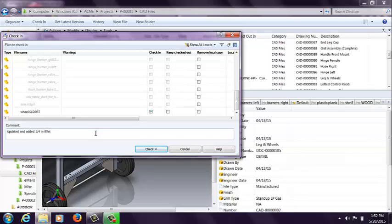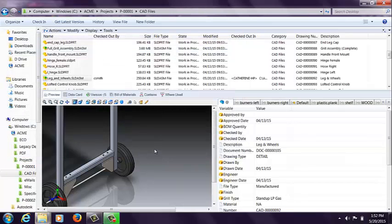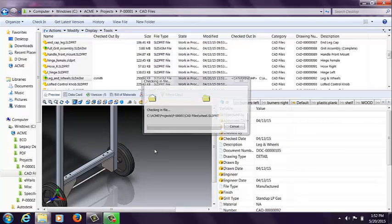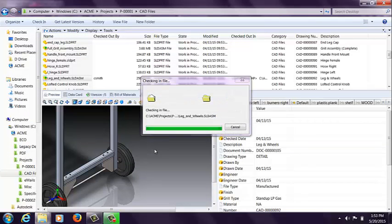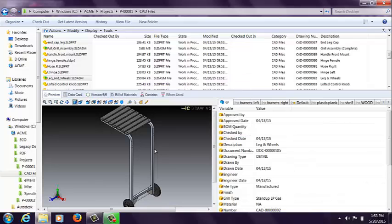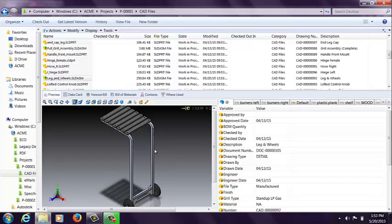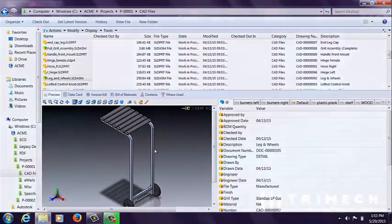Let's say I went ahead and put in that quarter inch fillet. And that's how you can work offline using Enterprise PDM, making modifications to files without being actively connected to the Enterprise PDM server components. Thank you again for watching this video. I look forward to showing another video in the future regarding Enterprise PDM. Thank you very much.